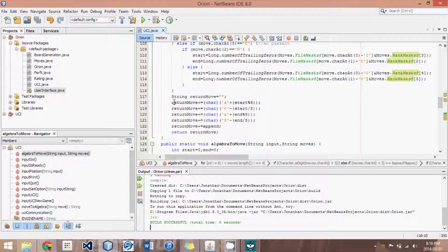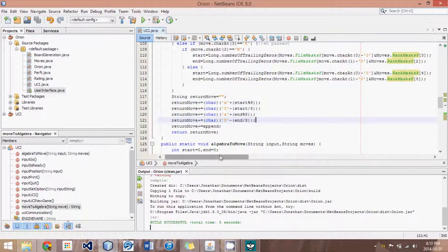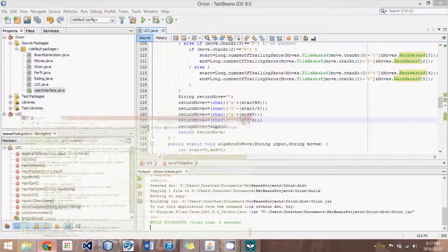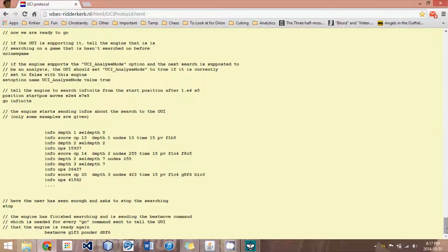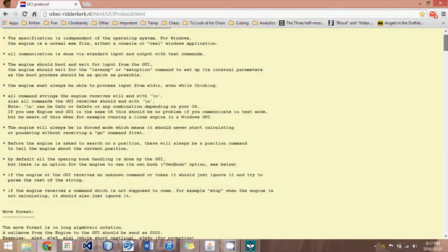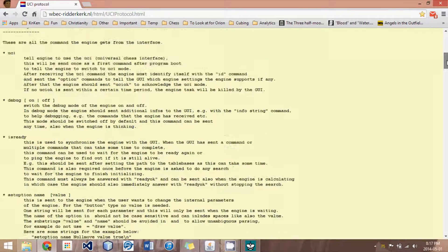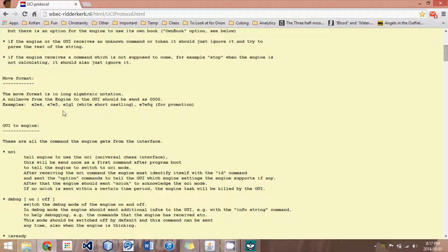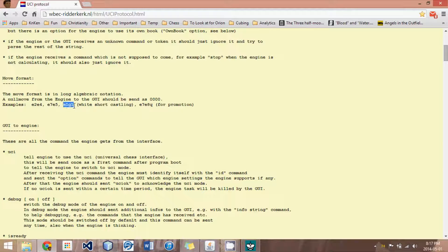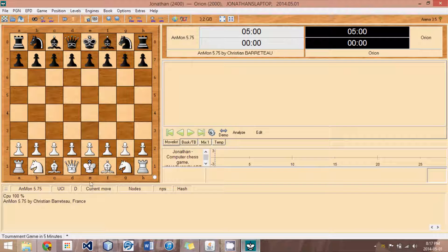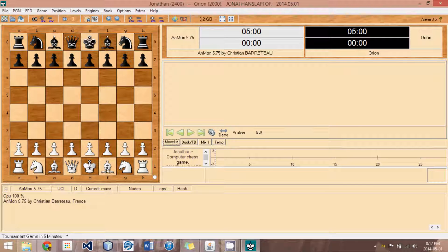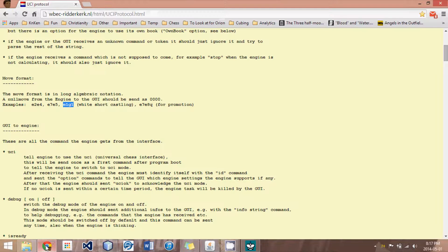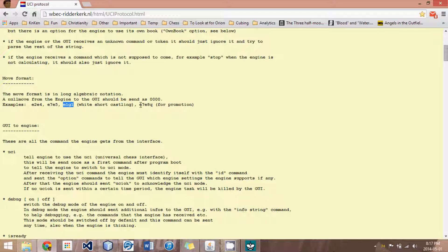Based on those, it turns it into algebraic notation. Now, you'll notice, according to the UCI protocol, if we look right here on the move format, a castle move would be E1 to G1. So it is just from starting location to end location. I don't need any special notation for castling. The same goes for en passants.